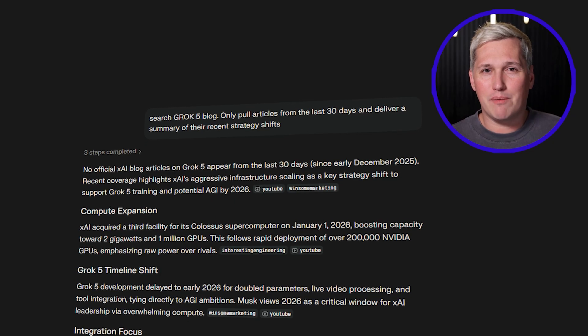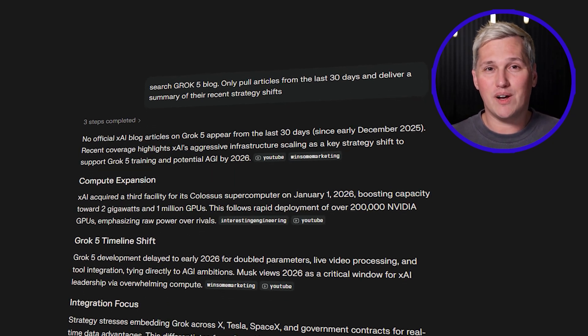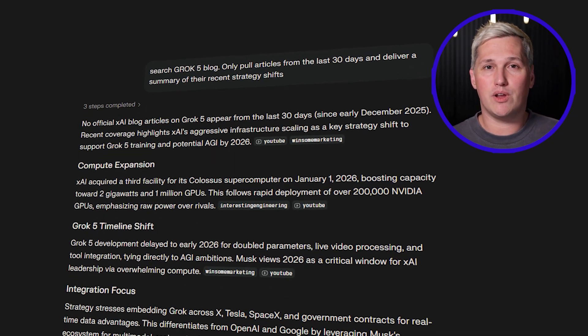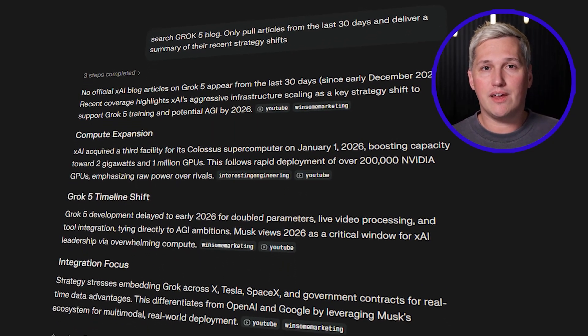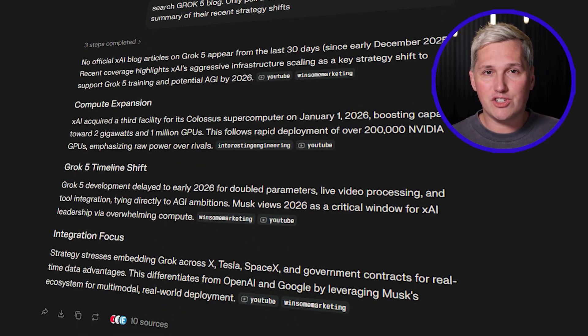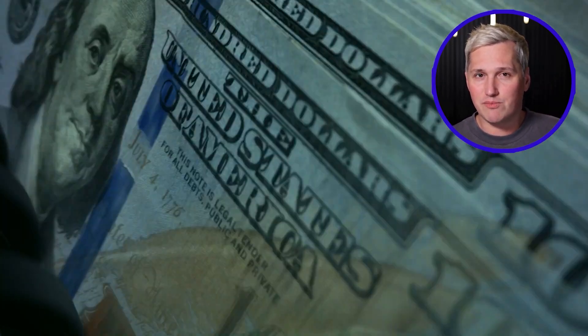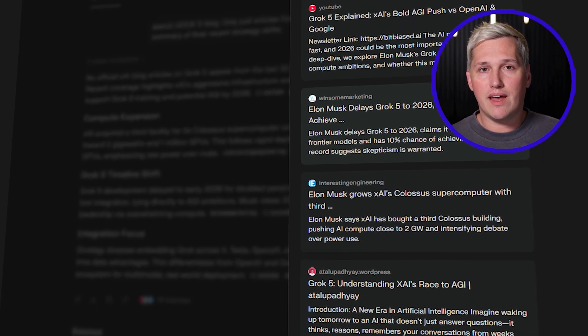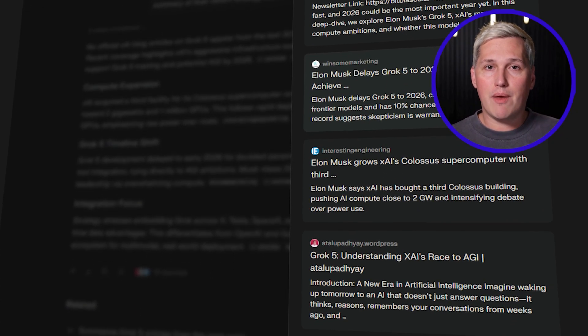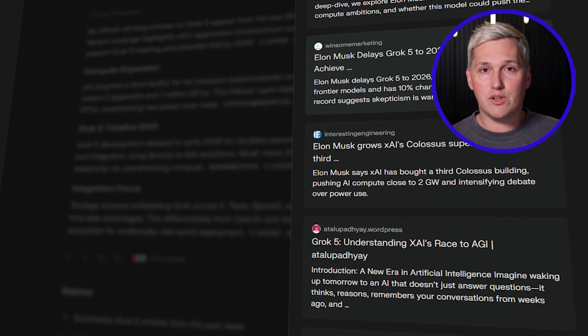Picture this: you are monitoring a competitor. You set Perplexity to only search their blog, only pull articles from the last 30 days, and deliver a summary of their recent strategy shifts. That is competitive intelligence agencies charge hundreds per month to deliver. But most freelancers treat this like a glorified search engine. They manually run the same searches over and over, forget to check important sources, and waste hours doing work that could run automatically.